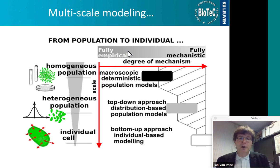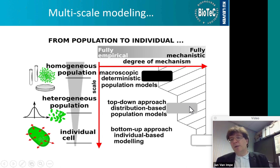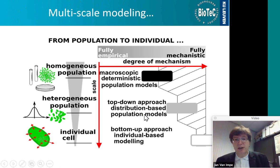In terms of complexity and number of equations: macroscopic deterministic population models involve roughly one differential equation; gray box models involve about five; and individual-based models can involve up to 1,000 or more differential equations, associated with the number of parameters that we need to identify.